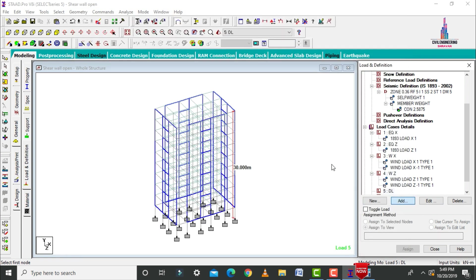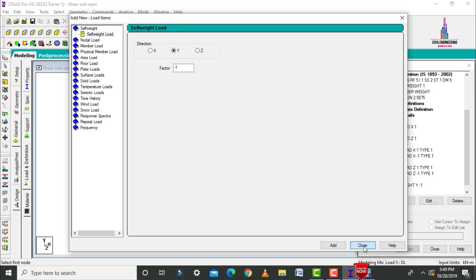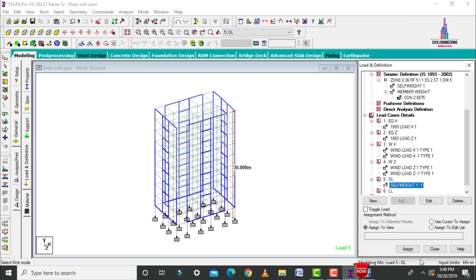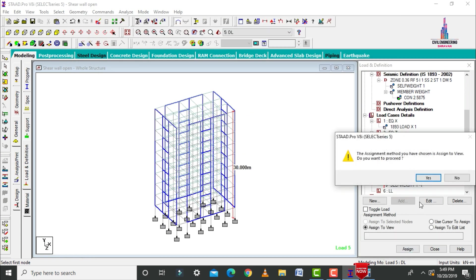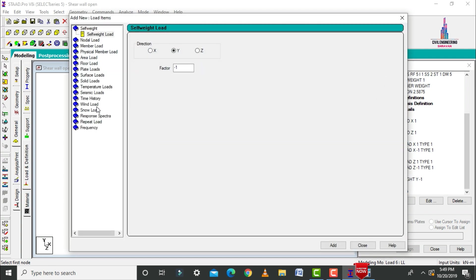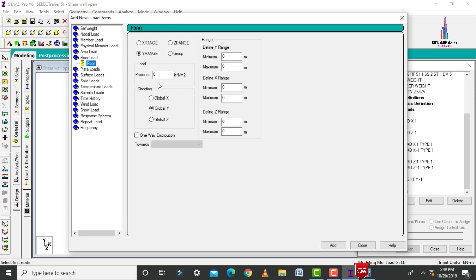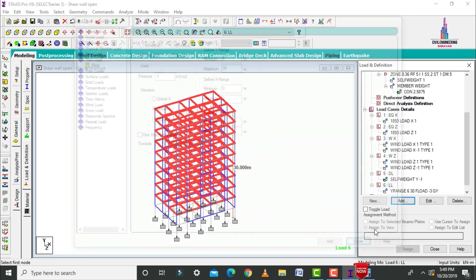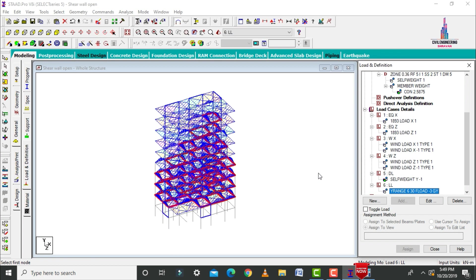Select the dead load option, click add. Add the self-weight using assign to view, assign yes. For the live load, click add. Select the floor load with an intensity of minus 3 kN/m², acting from 6 meters to 30 meters height, because the first slab is at 6 meters and the last slab is at 30 meters.